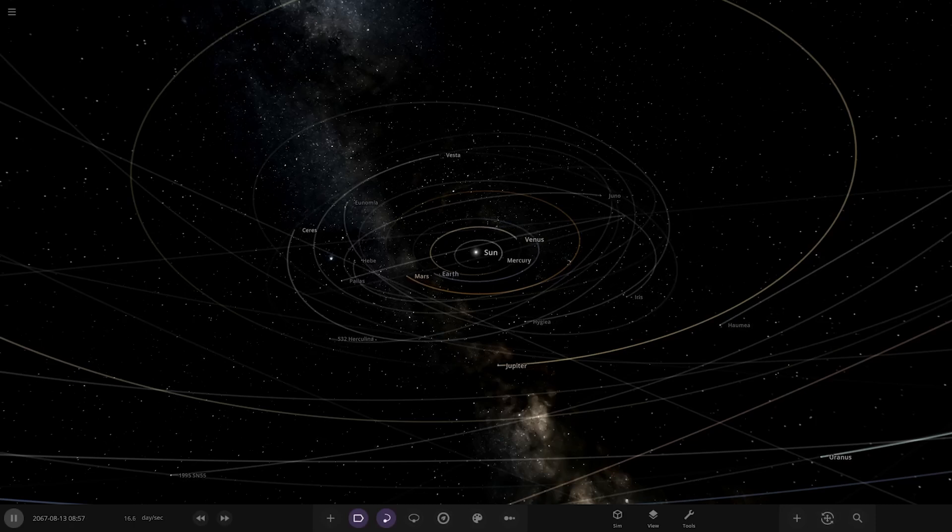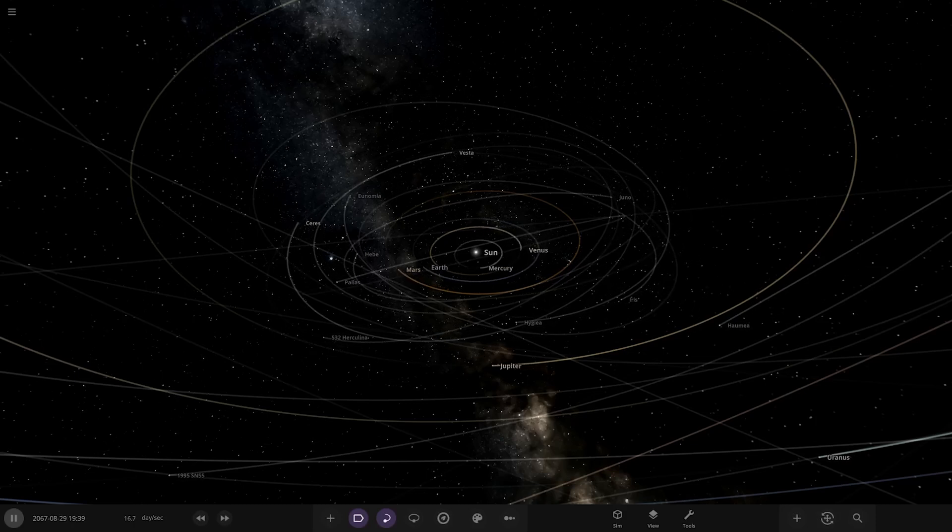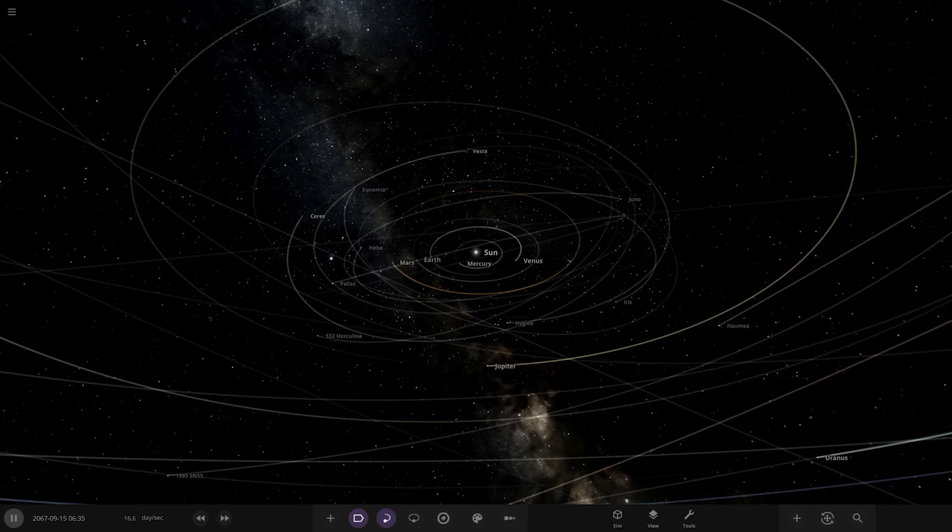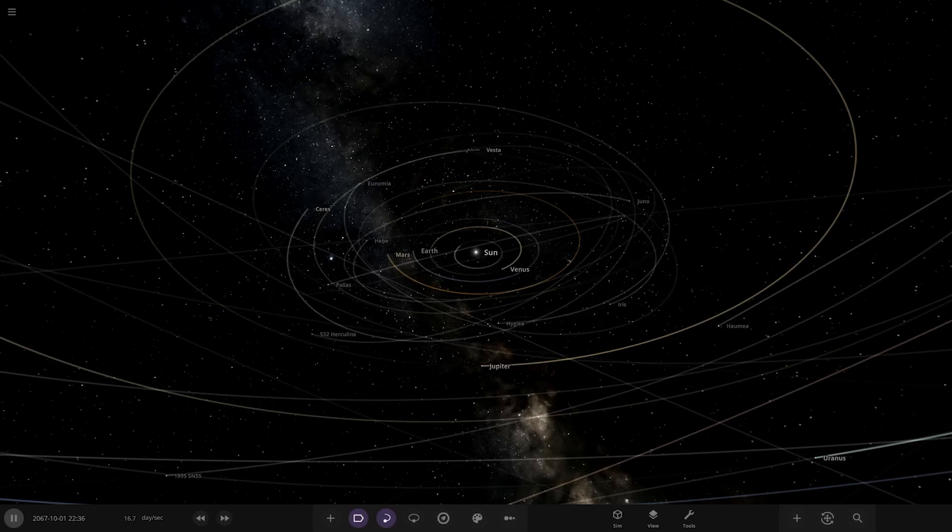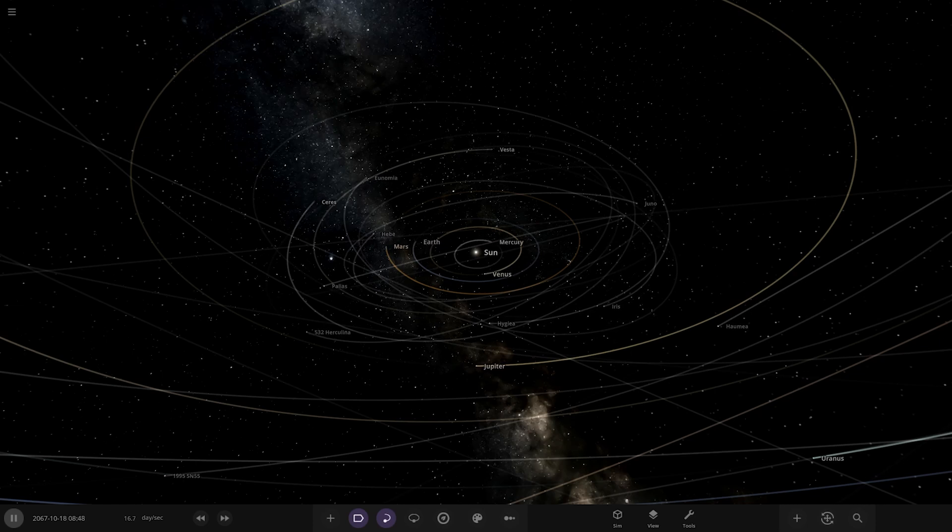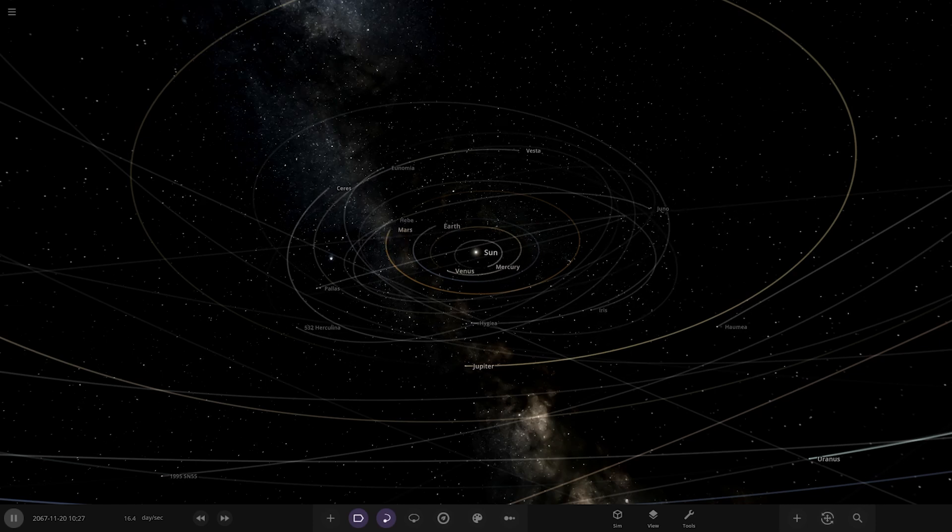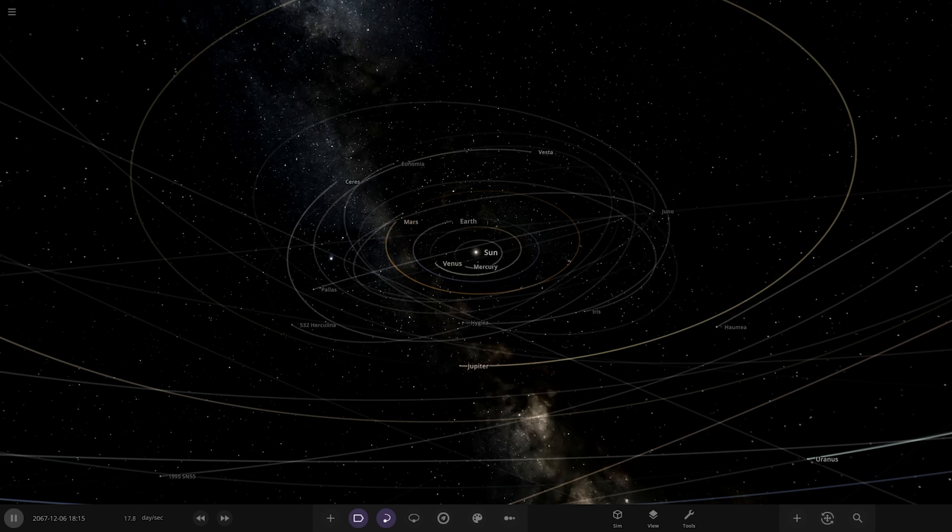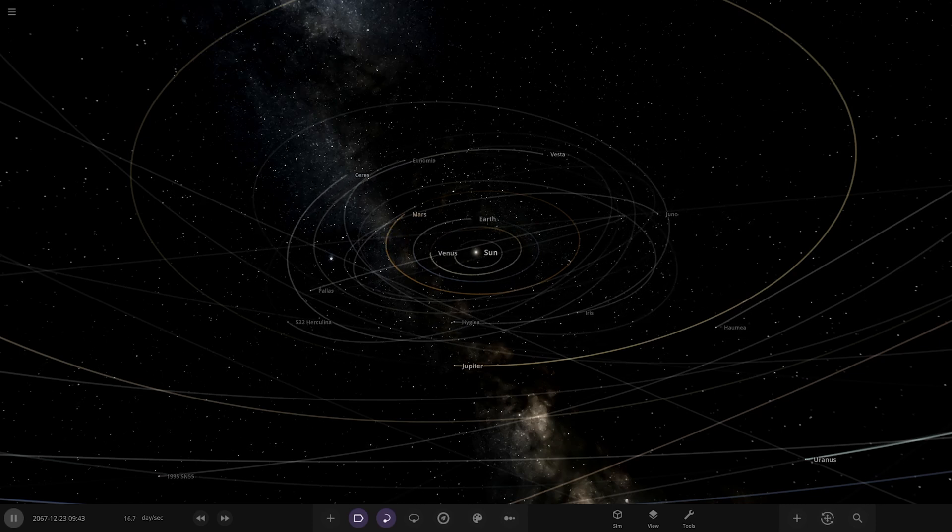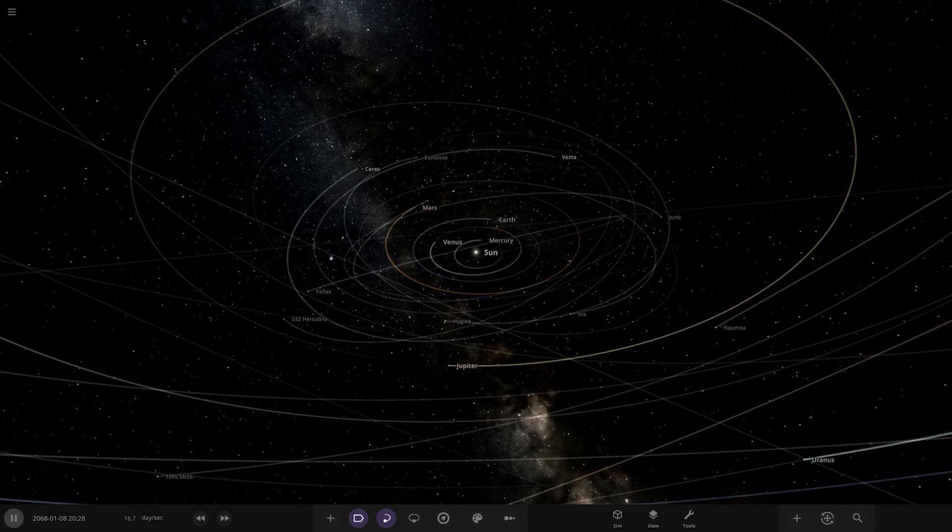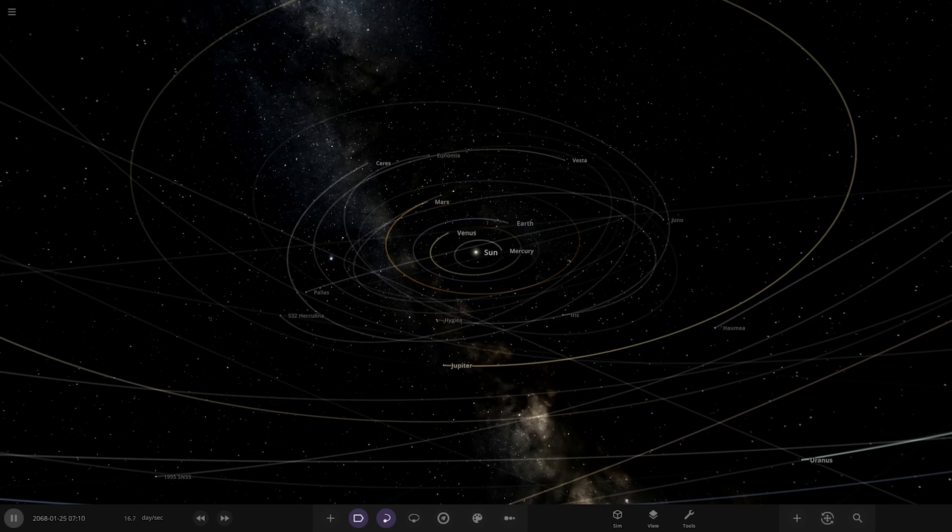Hello everyone and welcome back to another Universe Sandbox video. Today we're checking out another one of your solar systems, with today's system being from Kerbal in Discord. Massive thank you to them for sending in their simulation.